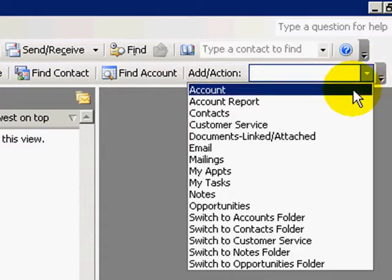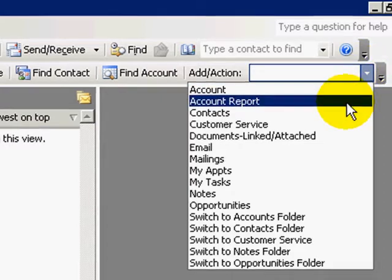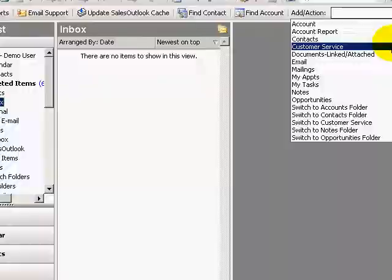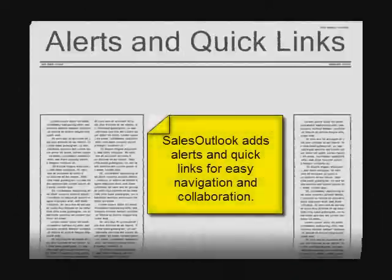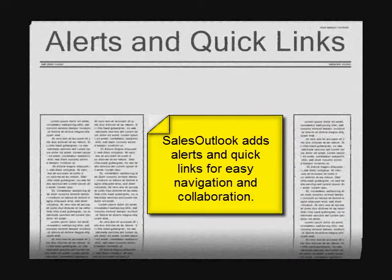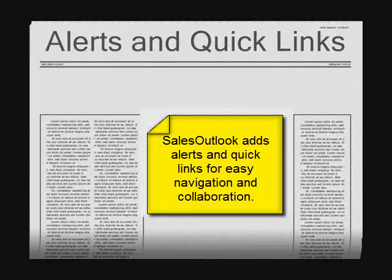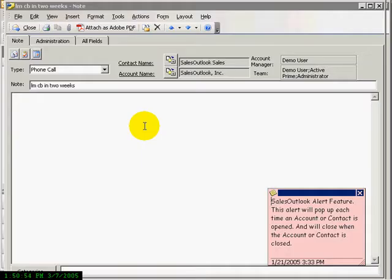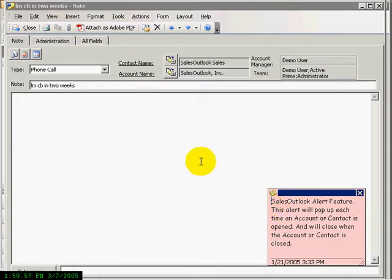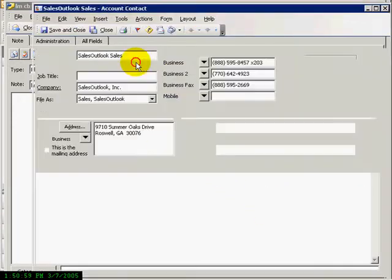Click on your account. Alerts are sticky notes that you can create that will alert you when you open an account or contact. Use the Sales Outlook Quick Links to quickly jump to related records.